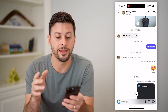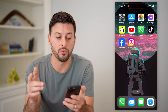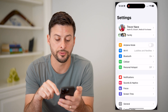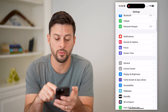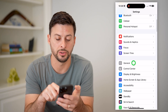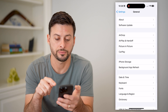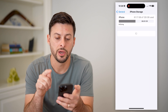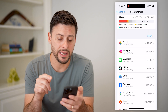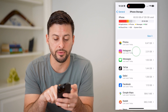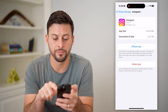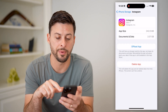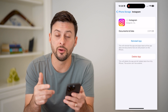Now that we've done that, the next step is to open up your settings. Tap on general and then iPhone storage. We're gonna find the Instagram app on here — there it is at the very top — and we're gonna offload this app and reinstall it.